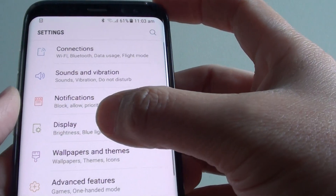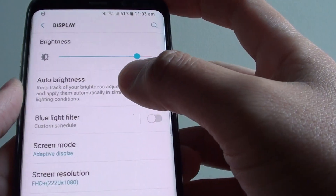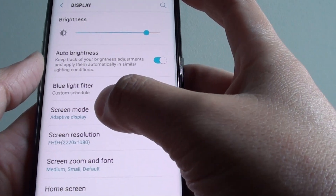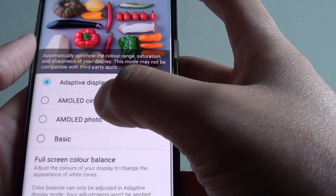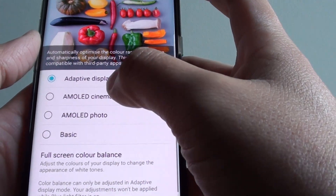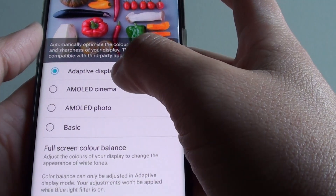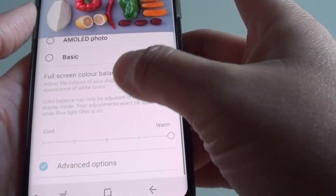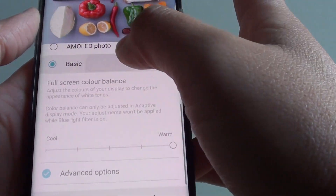Then tap on Display. From here, tap on Screen Mode. Then make sure you choose Adaptive Display — if you choose another mode, the function will be disabled.